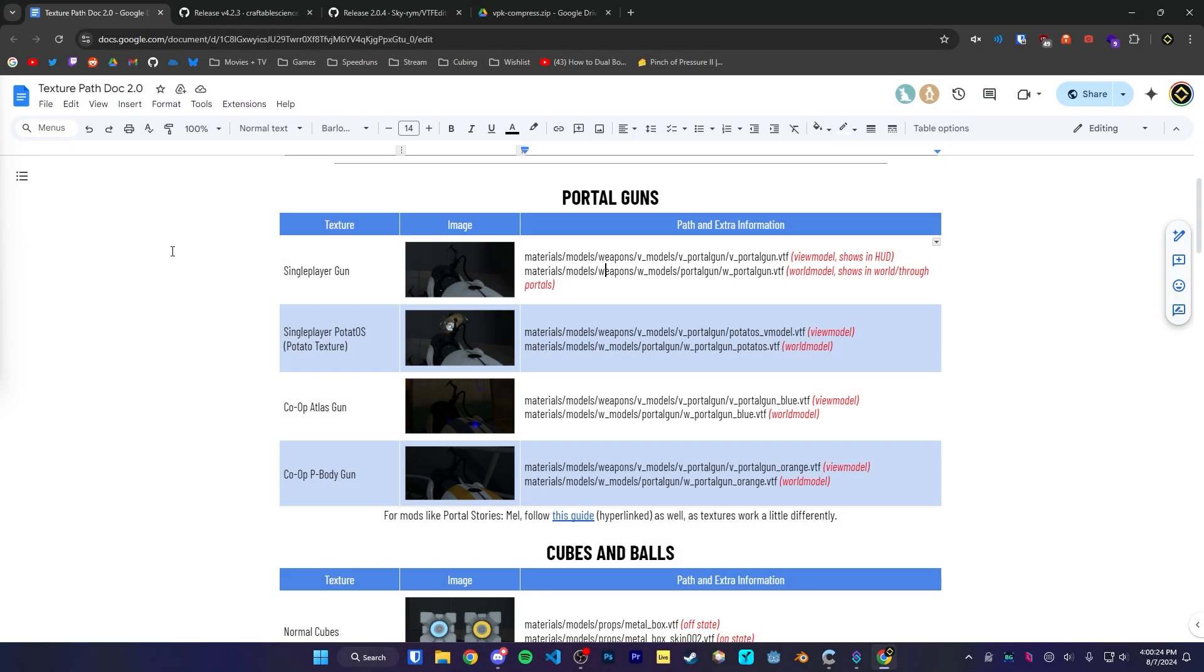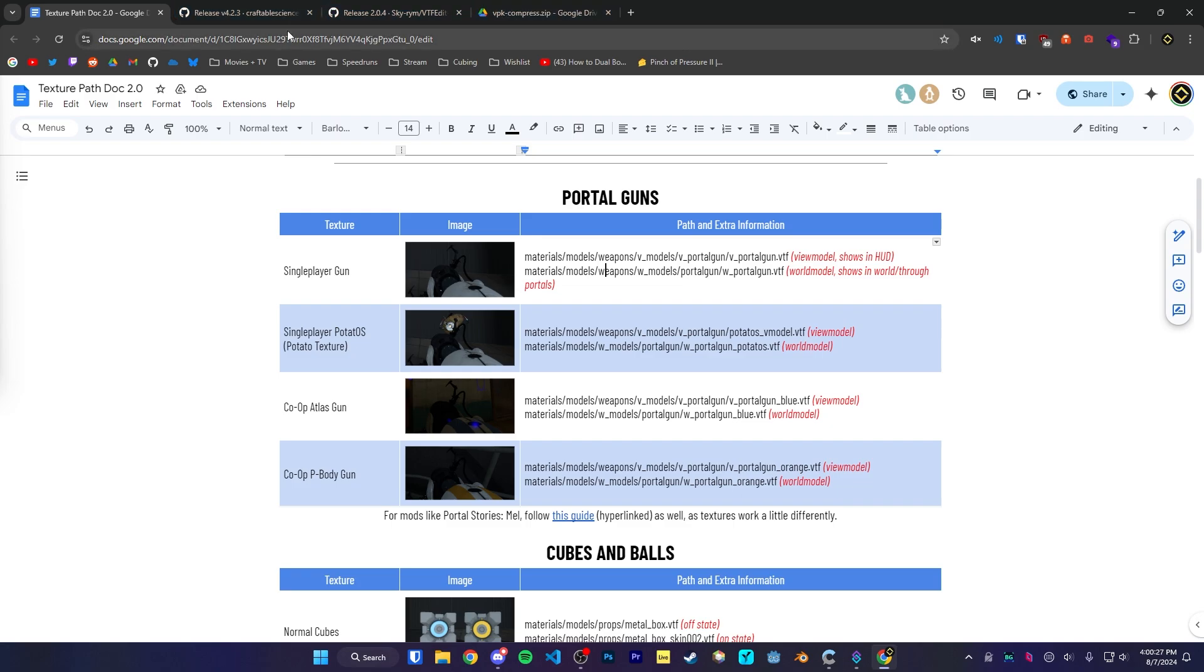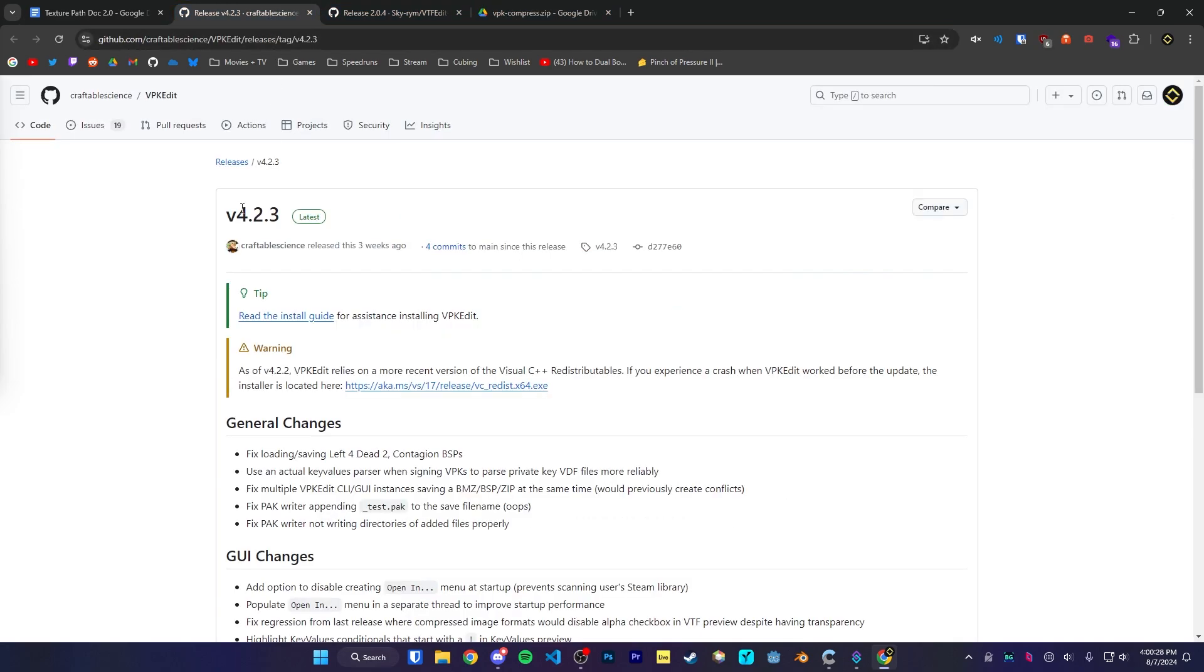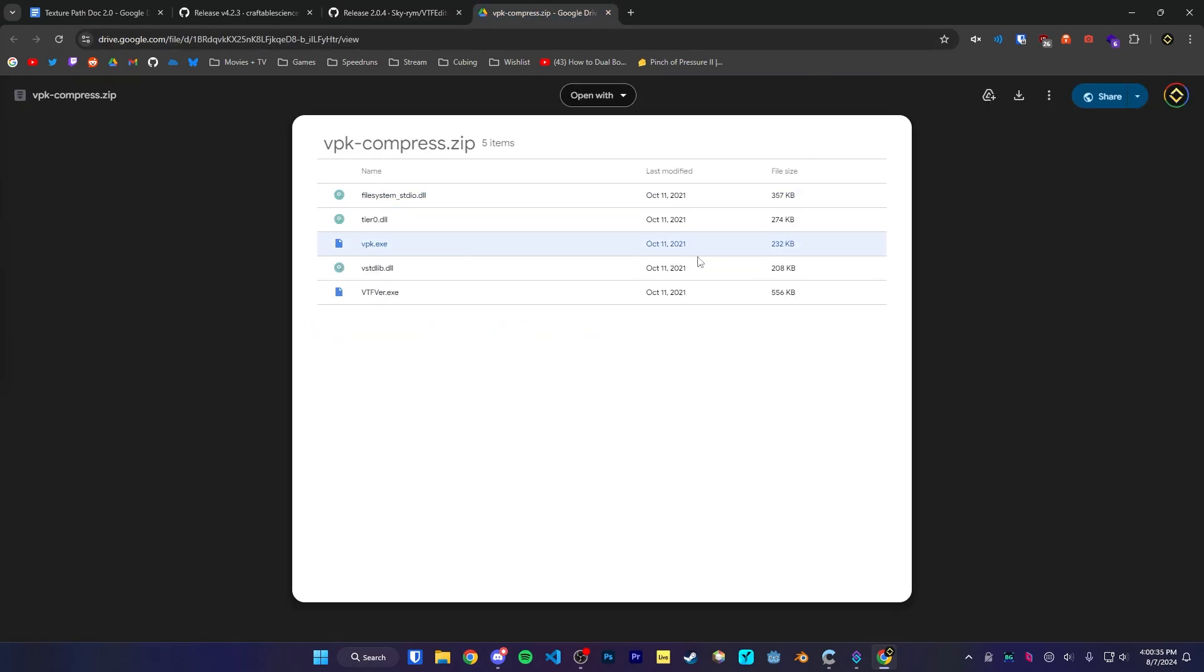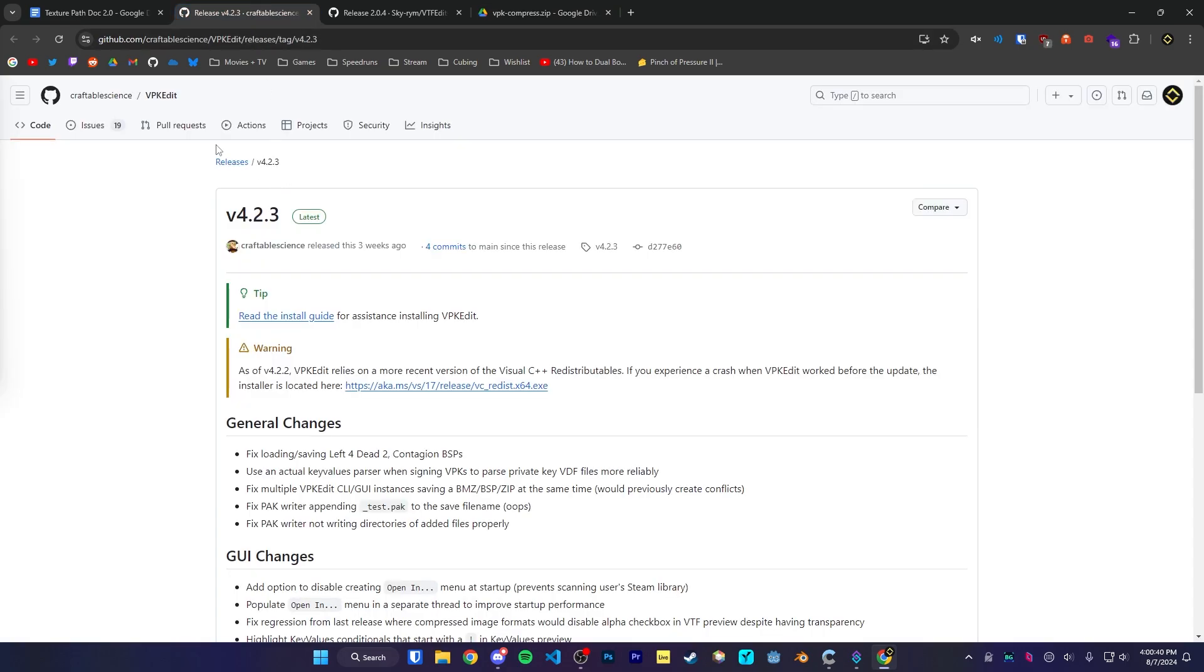In the description, there are links to the three tools that we'll need here. There is VPK Edit by Craftable Science, VTF Edit Reloaded by Skyrim, and finally, this little tool called VPK Compress. So we're going to download all three of them.